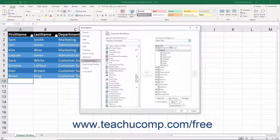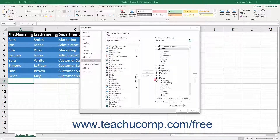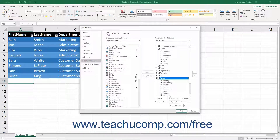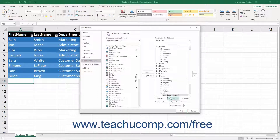This then shows the main tabs in the ribbon in the list below that. Click the small plus sign button to the left of the Review tab in the Customize the Ribbon list to expand it and show that tab's button groups. Make sure the Review tab is highlighted and checked, then click the New Group button below the list to add a new button group to the Review tab.